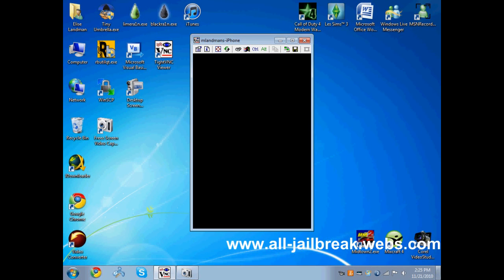Hello YouTube, this is alljailbreak.webs.com and I'm going to show you how to fix the bzip2 error in Cydia.